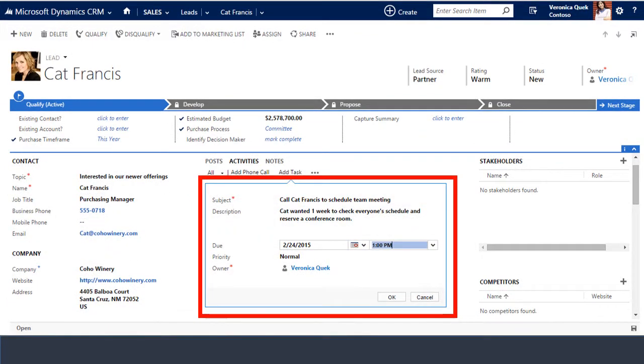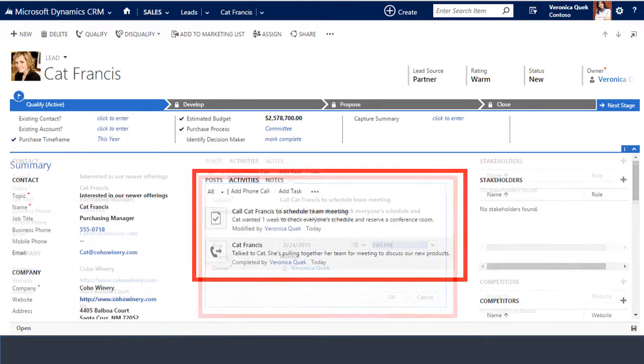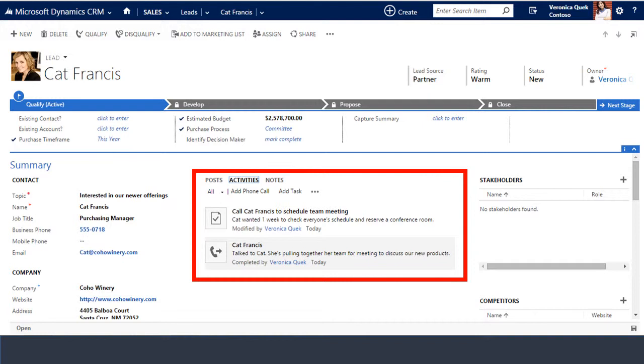You'll recall that in our example, Veronica needs to call Kat back in one week to confirm a meeting. So Veronica creates a task activity reminding herself to call Kat on 2-24-15 to schedule the meeting. After clicking OK, this activity record will show up in multiple places. It will appear in Kat's lead record, but also in other areas of the CRM, making it easier for Veronica to make sure she follows up on the call.